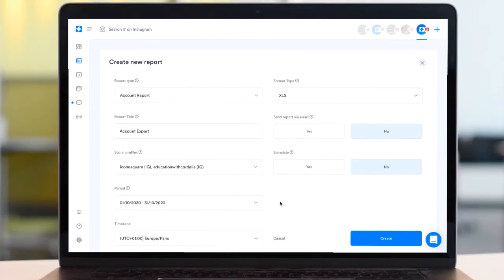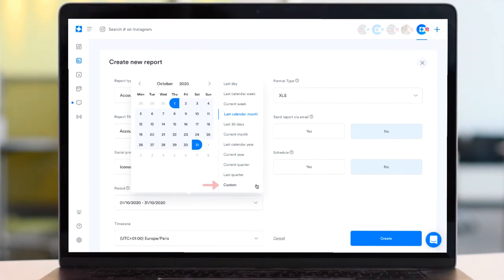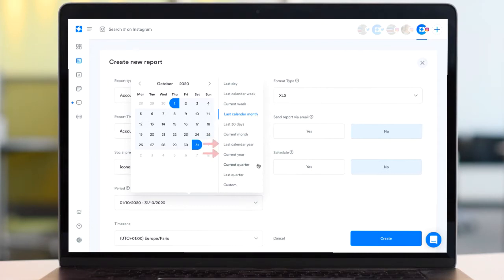With a whole range of different date period options to choose from, you can create a custom date range report to see how well your social profile has performed during a campaign, use monthly or quarterly reports to monitor the growth of your account over time, or use the yearly option for your end-of-year reporting needs.